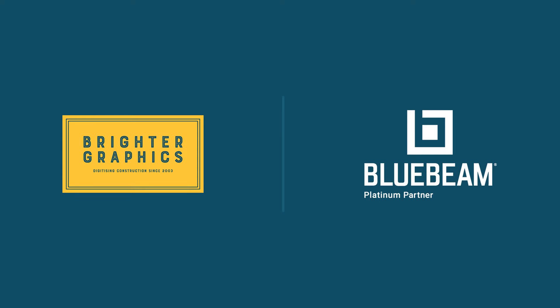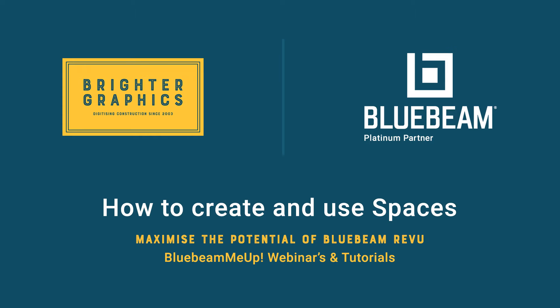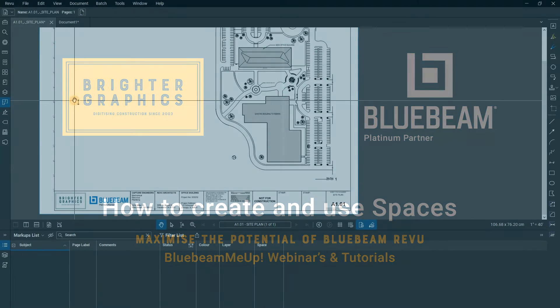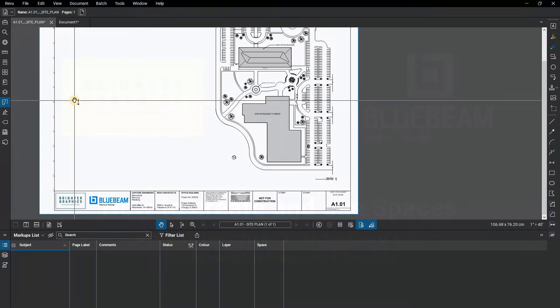Welcome to another one of our Bluebeam Me Up how-to tutorials brought to you by Brighter Graphics Limited, where we show you how to maximize the potential of your investment in Bluebeam Review. Brighter Graphics are the oldest established Bluebeam partner and your premium Bluebeam solutions provider. Let's get started.